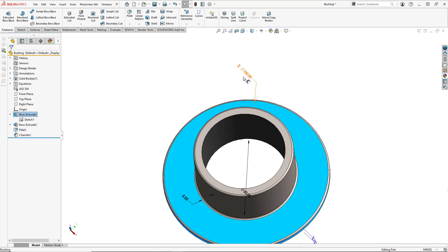So we now see that the dimension has a red sigma in front of it, signifying that it's now a linked dimension.